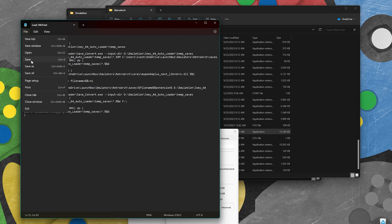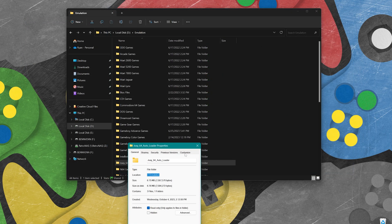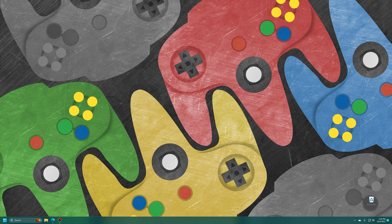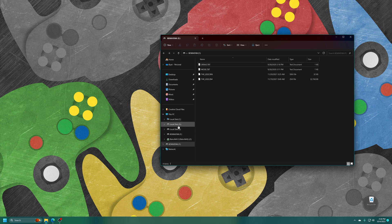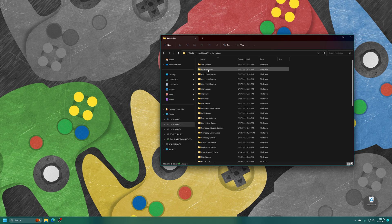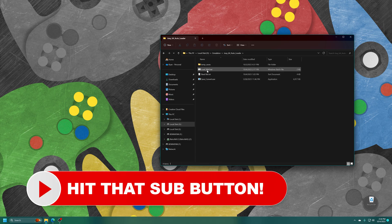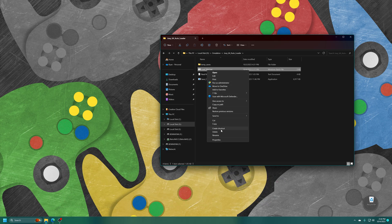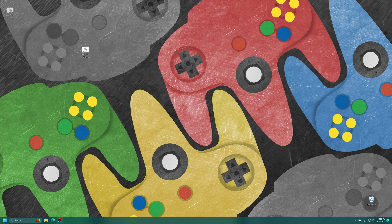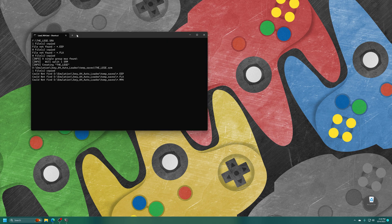Save your bat file and close out of everything. Unplug your Joey 64, plug in any N64 game you wish to load into the Joey 64, then plug the Joey 64 back in. You'll see the game pop up automatically. Run the bat file — I've made a shortcut on my desktop. It found the Legend of Zelda save file, copied it into the temp saves directory, converted that save file into RetroArch's format, copied it to my RetroArch folder, and is now opening the ROM file to work within RetroArch.